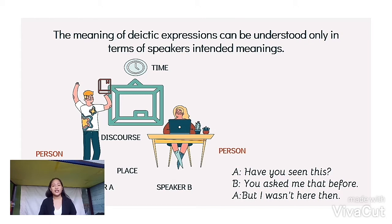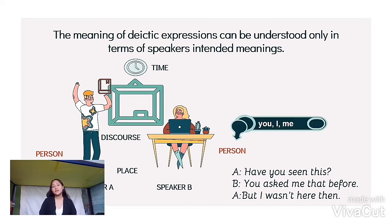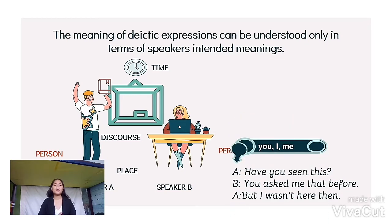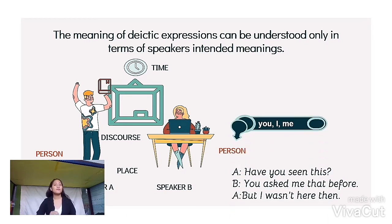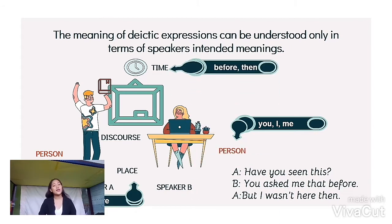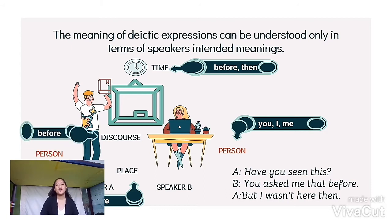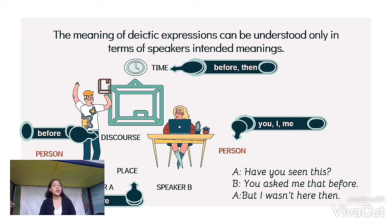So let us associate these elements of a short dialogue to these labels. We have the person — examples of person are you, I, and me. We have the time — before, then. We also have place, which is here, and of course discourse — before. So that is how we analyze a certain discourse.